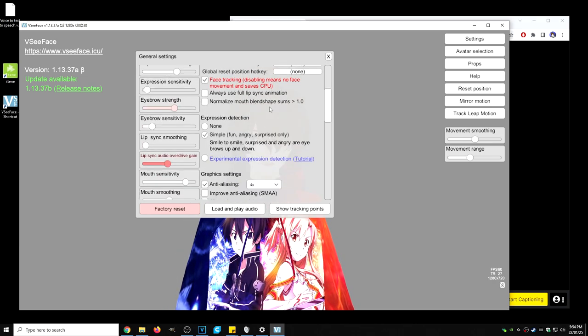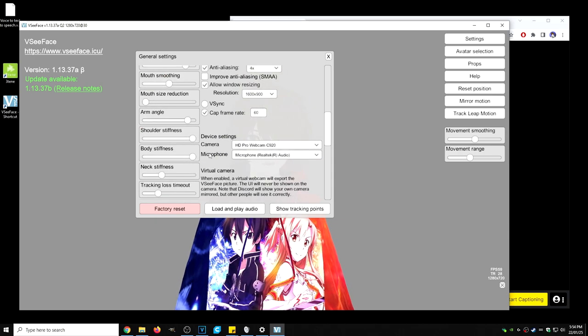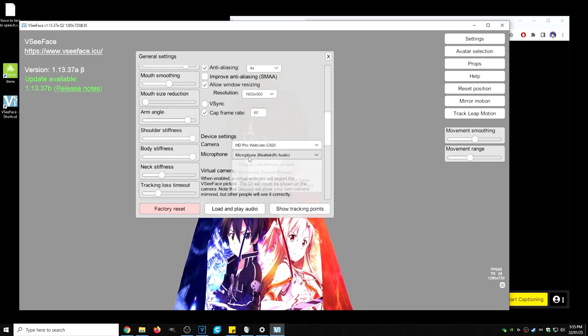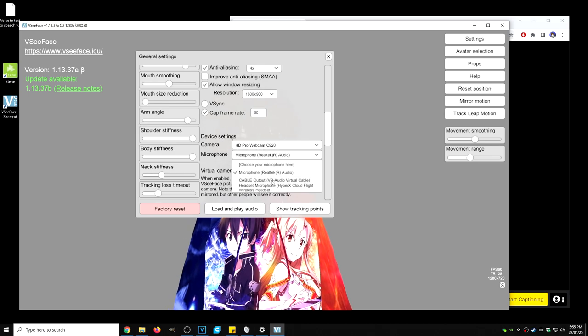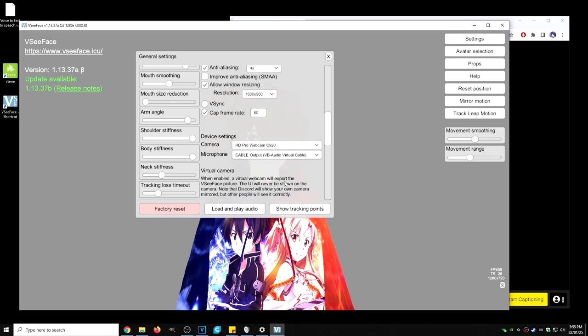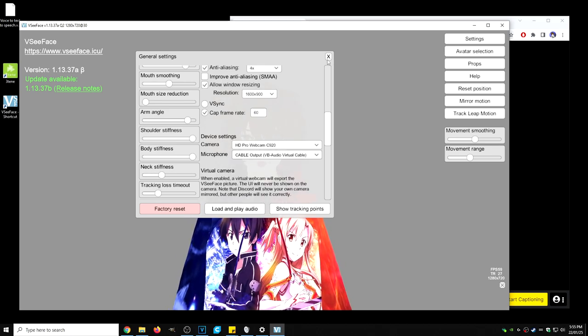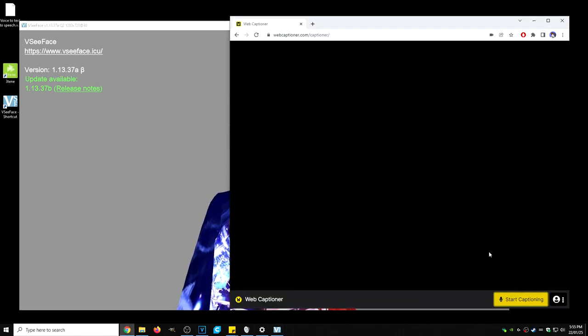We're going to scroll down just a little bit and we are going to make sure the microphone is changed to cable output audio virtual cable. We're going to close that and then we're going to enable this again.